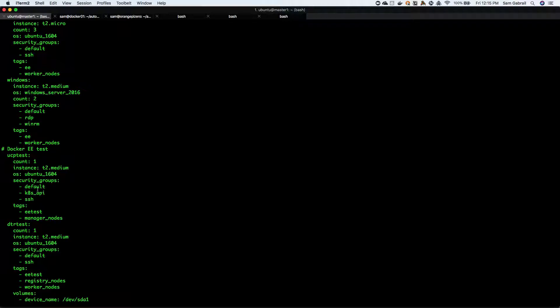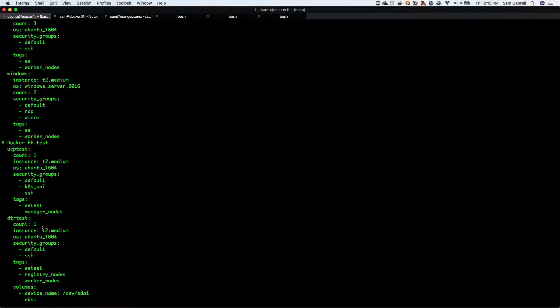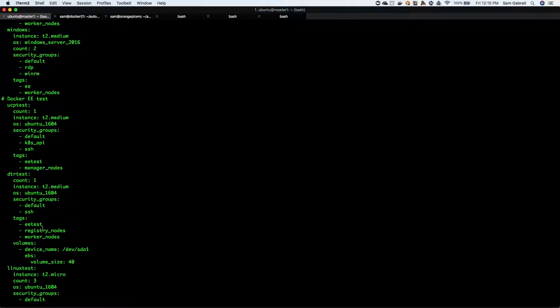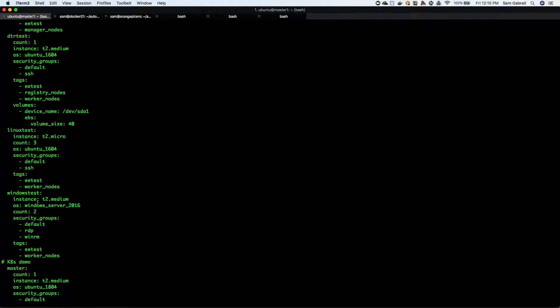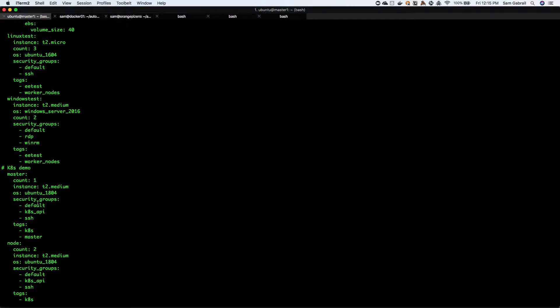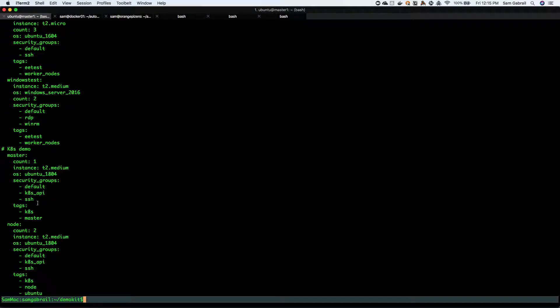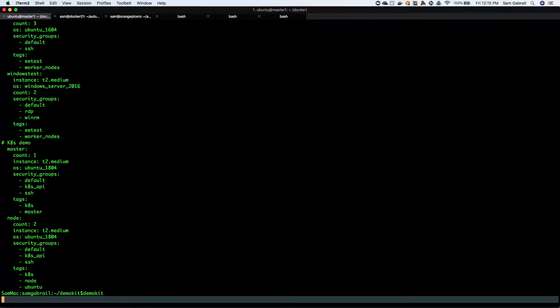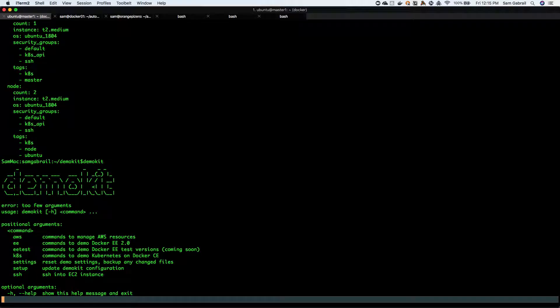You can run something called docker ee test if you don't want to mess with the original installation and want to create something on the side. What I want to do is demo kit ee install.